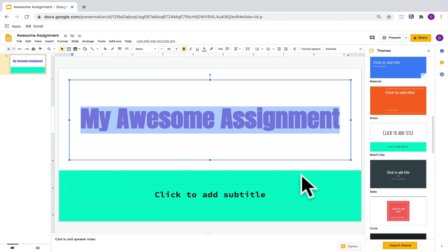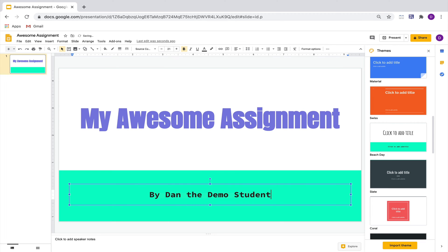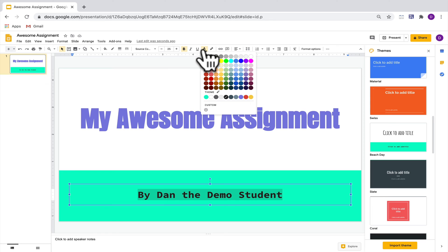You'll notice down below that there's also a place for you to add a subtitle. Here would be a good place to write your name since this is the title slide. Just like the text above, you can also make it bigger and you can change the color of the text as well.